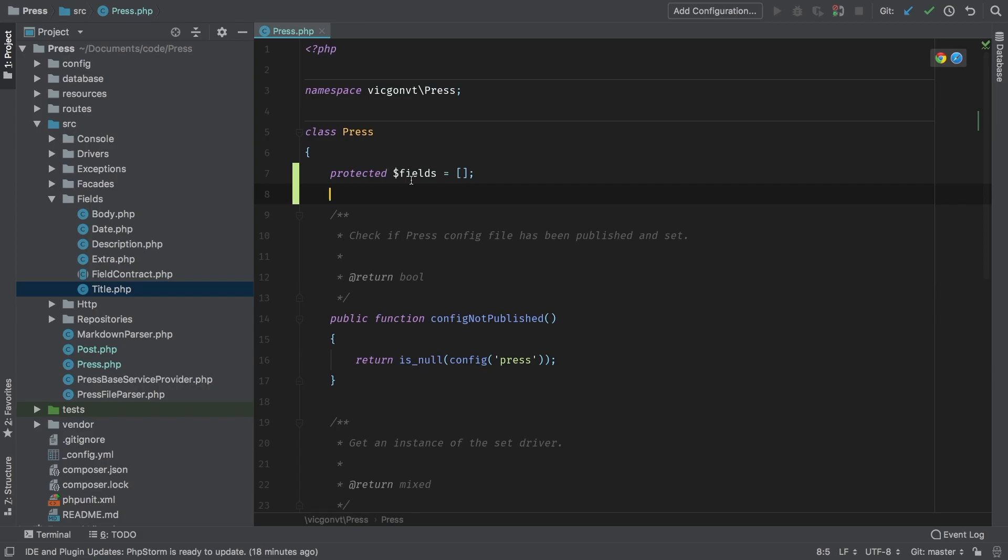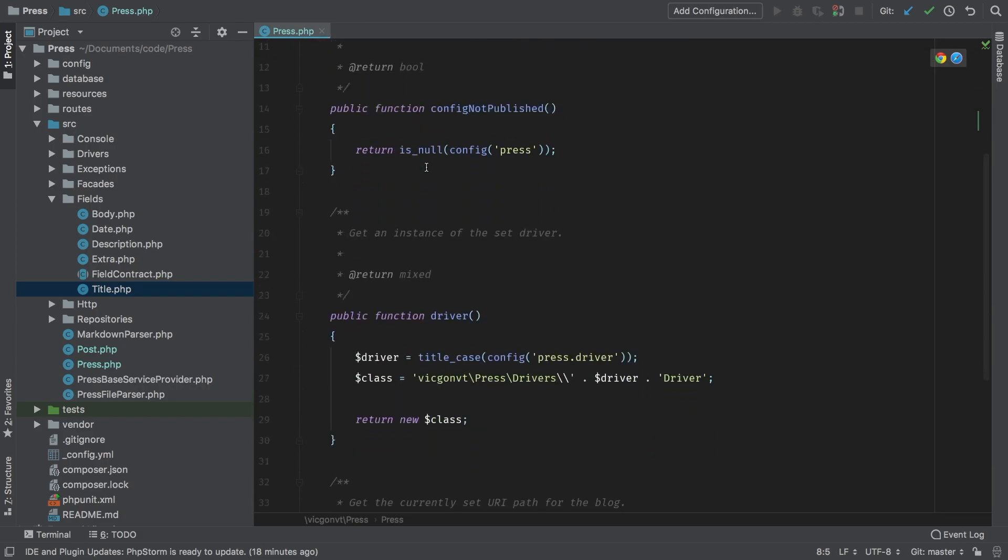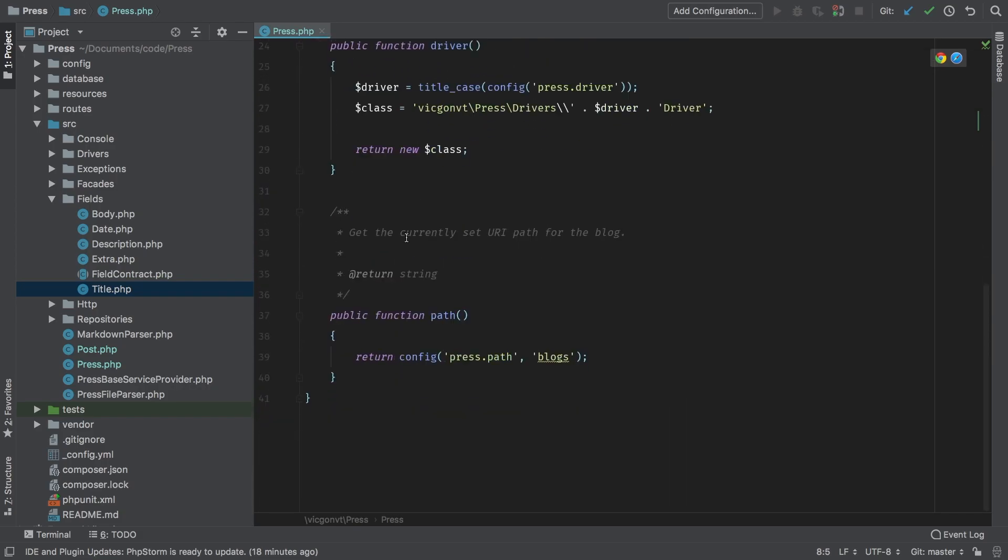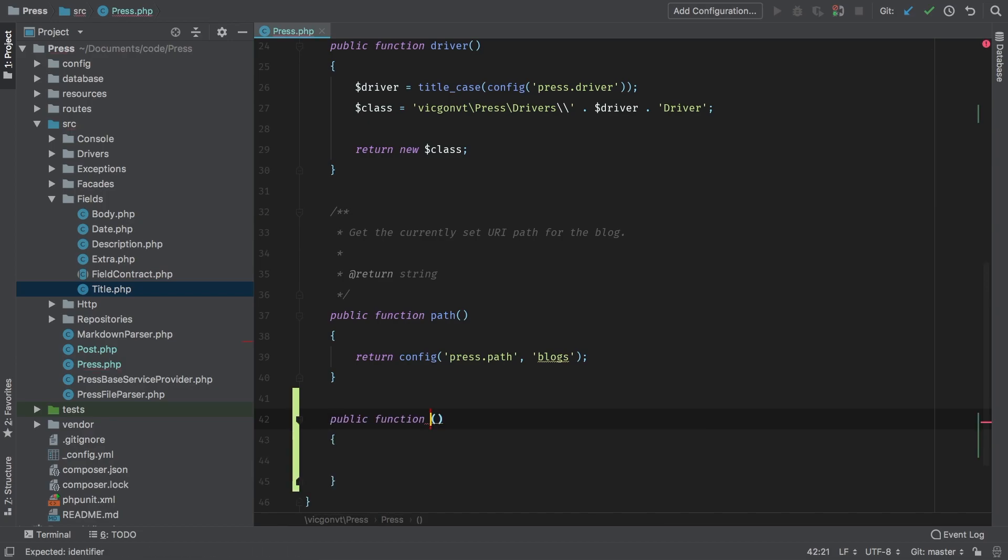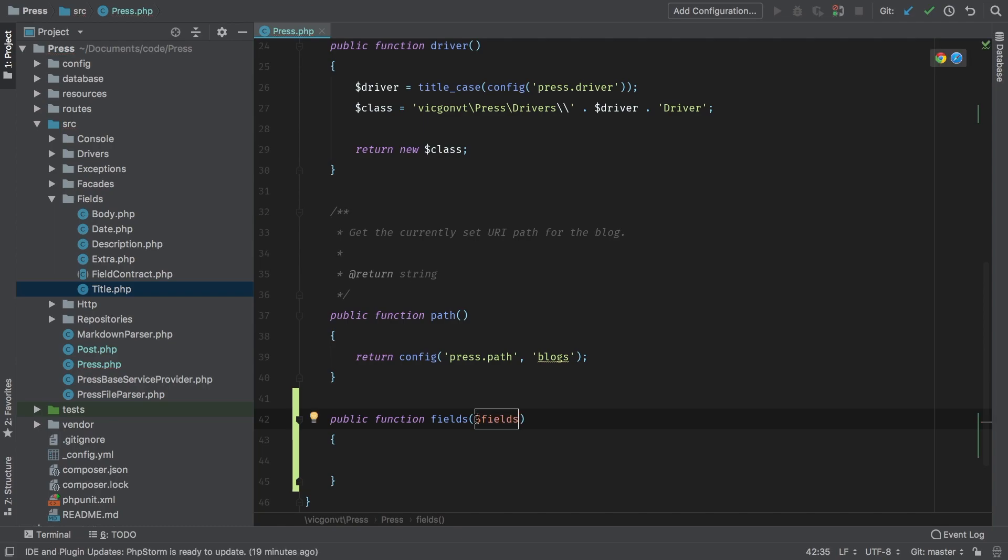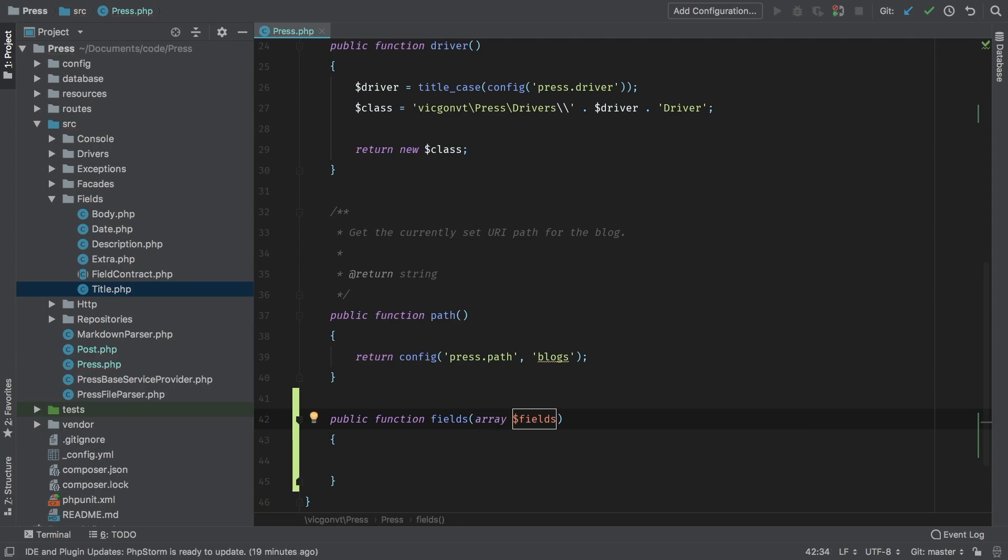So how do we add fields to this fields? Well, we're going to take care of that through a method - public function fields. And of course, that's going to accept some fields, and we're going to force that to be an array.